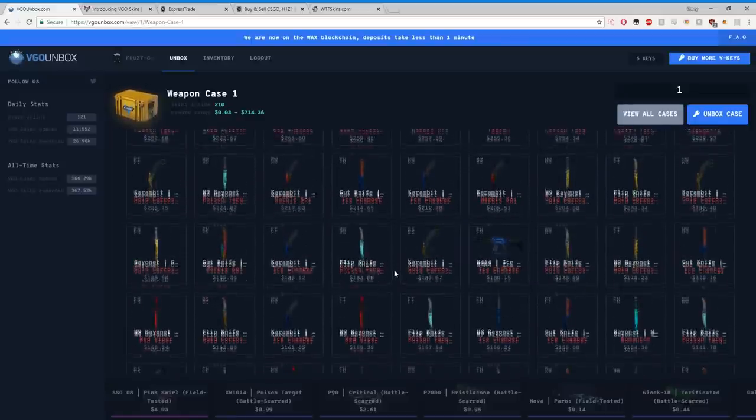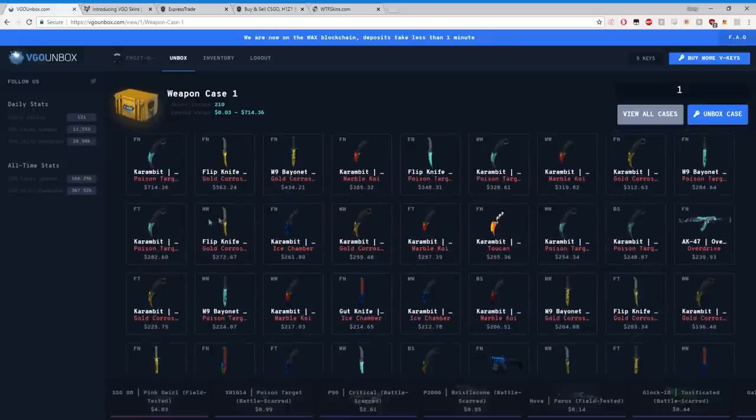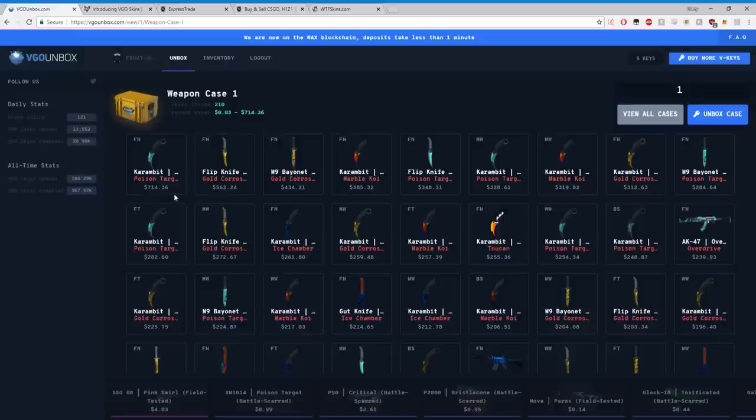There is a ton of cool stuff. All these prices are based on the rarity, essentially meaning the harder it is to get these items, there is a set price for them already. It's not based on market value yet, it's a set price already. So if you unbox one of these, that's how much it's worth right now.